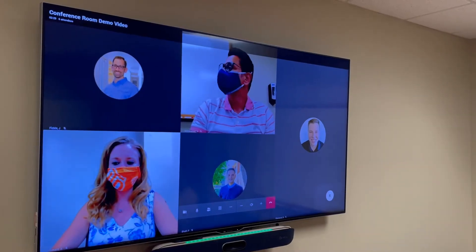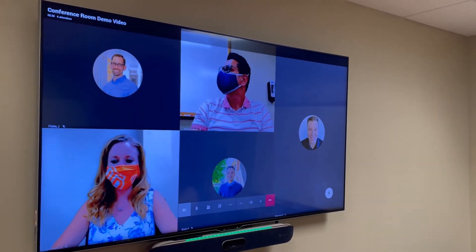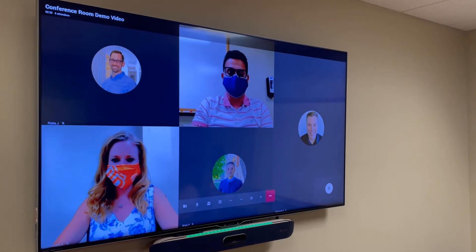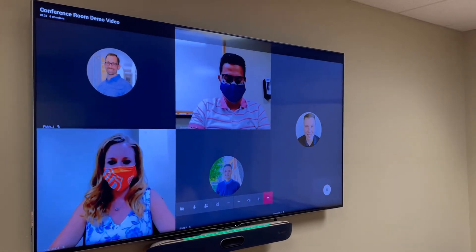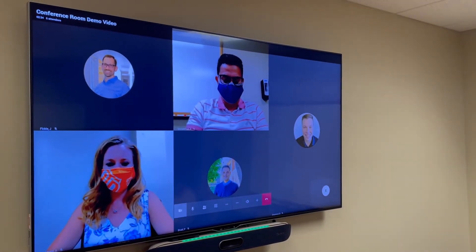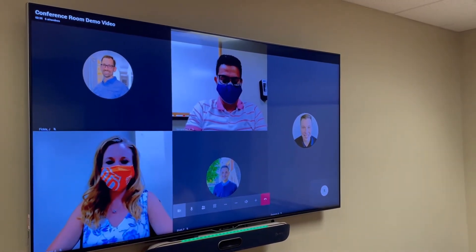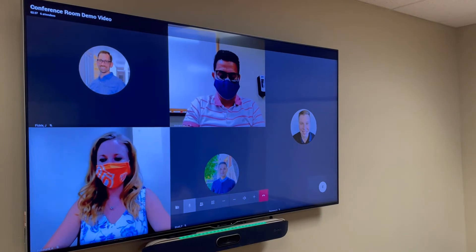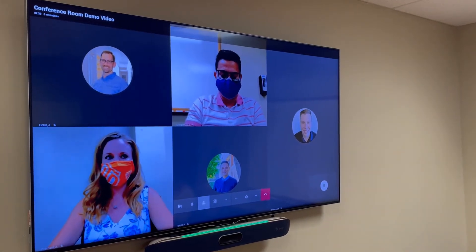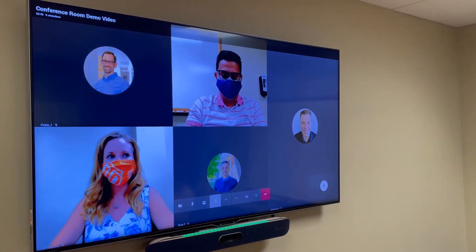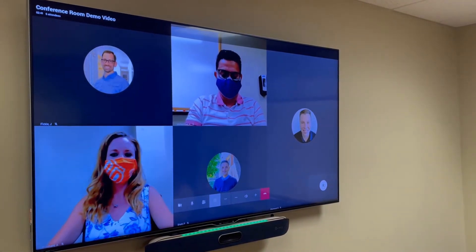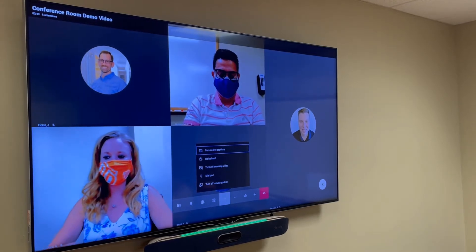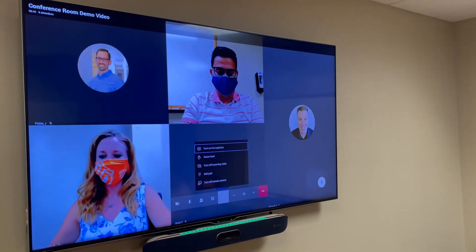You may have participants that are on-site as well as remote. From the conference control unit, you can enable or disable the camera in the room, mute or unmute the mic, add additional participants, change your view options, or in the more section, you can turn on live captions.